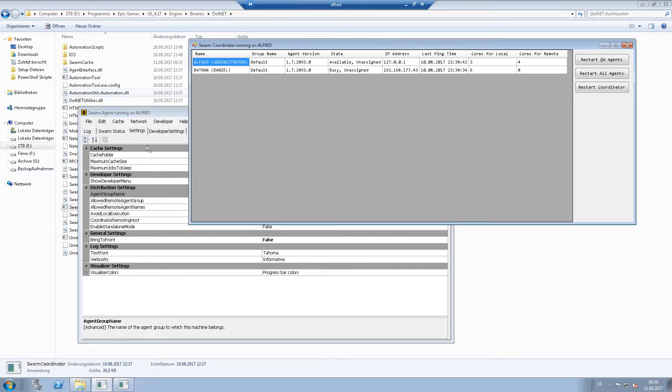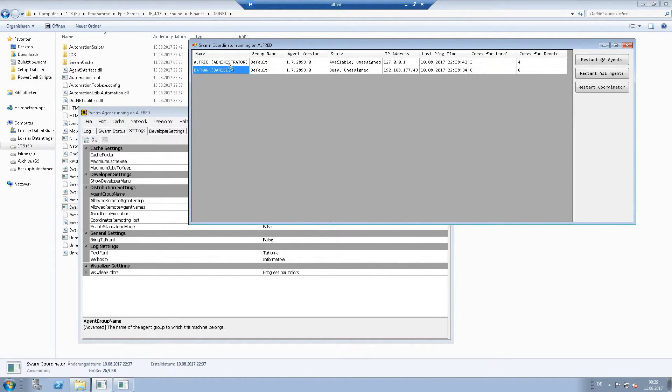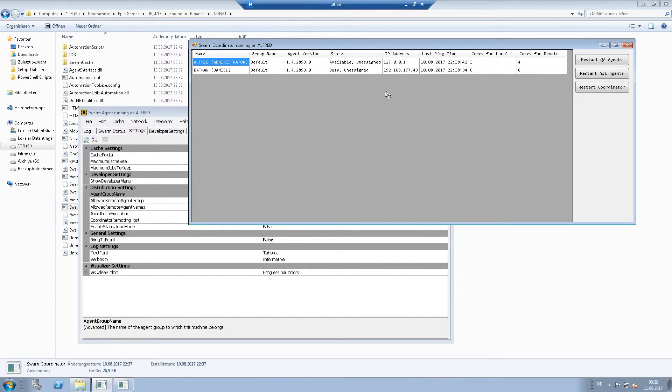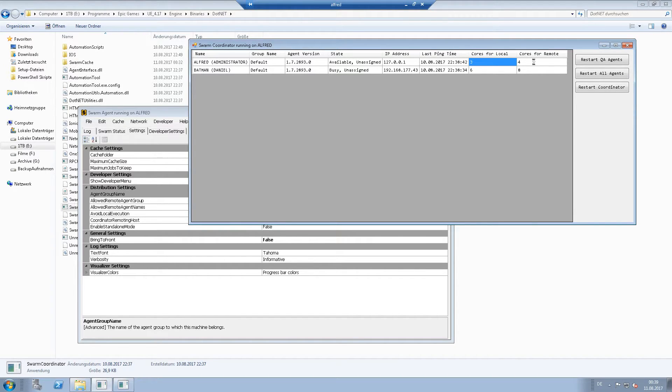After this we can see that there are two PCs in the coordinator with their status. And you can see how many cores are used for local and remote execution.